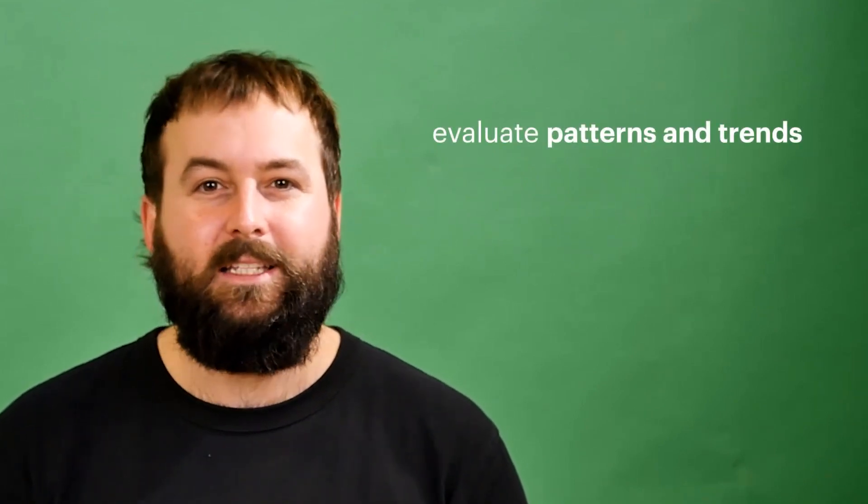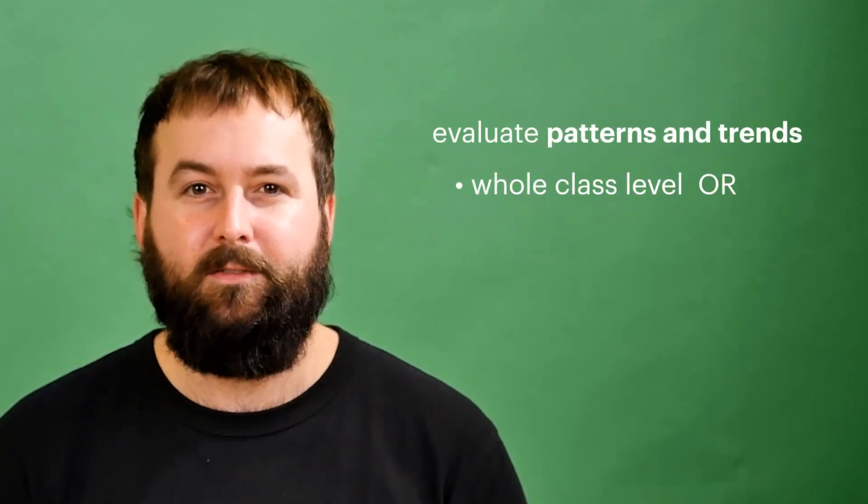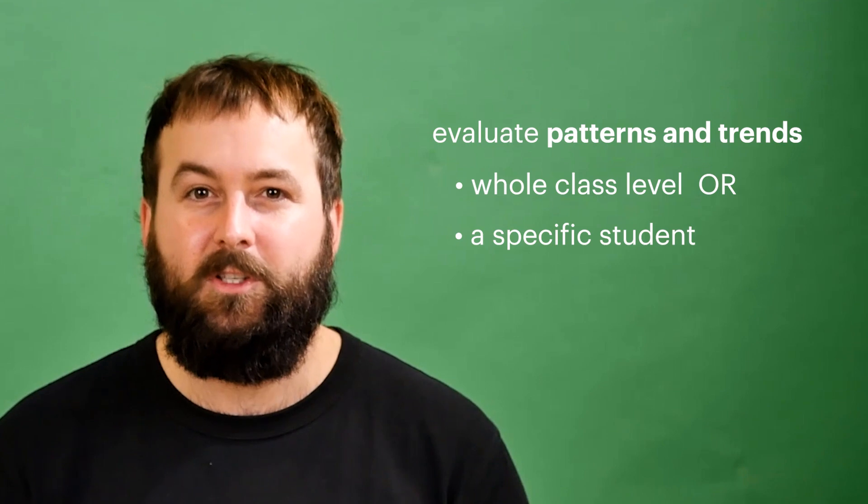Through the MarkBook you can evaluate patterns and trends at a whole class level or drill down to a specific student. Now we've spoken to lots of teachers that are differentiating Style lessons based on ability groups in their class and when doing so they often want to leave the names of these lessons the same.